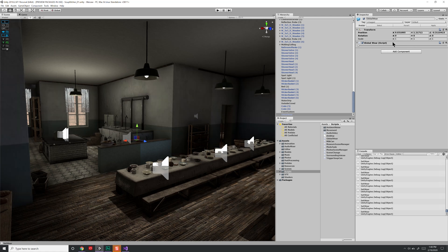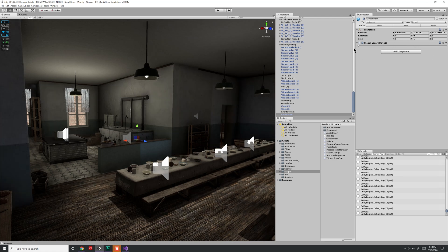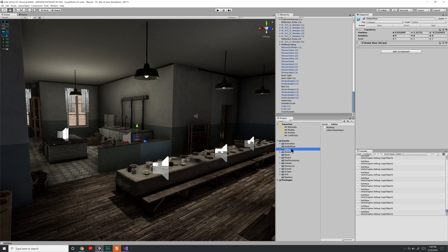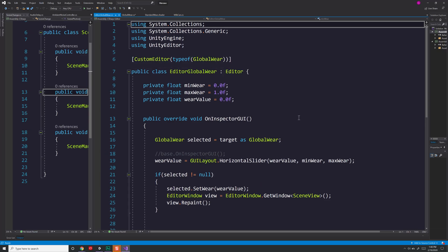Now how did I make it so that I had this little bar over here that I can manipulate things in my inspector with? Well, I created a custom editor script to replace what's shown in my inspector. So under assets, I have a special folder called editor. That's important. These scripts are going to be under the editor folder.